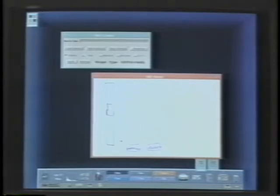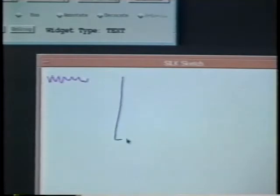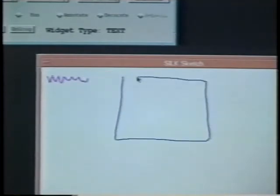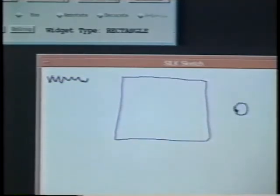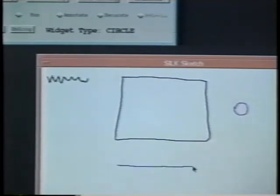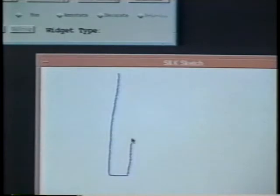SILK allows designers to quickly sketch an interface. As sketches are drawn, SILK tries to deduce what type of objects are intended. For example, squiggles represent text objects. Other basic objects that can be recognized include rectangles, circles, and lines.